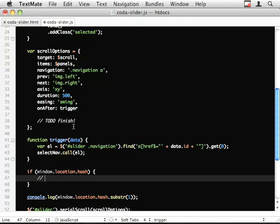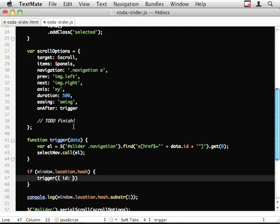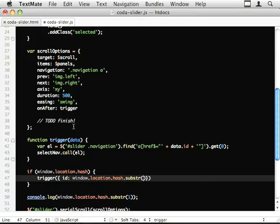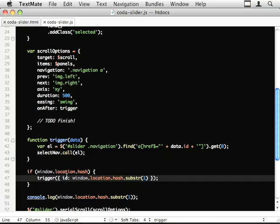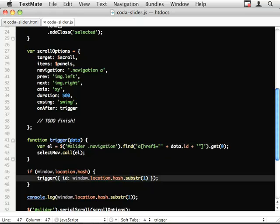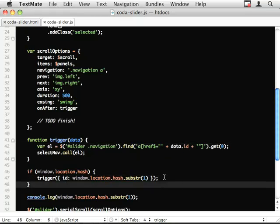So if window.location.hash. If there's a location we're going to trigger the... In fact, we can just pass it into that, can't we? Trigger. Id equals window.location.hash.substring 1. So I'm calling this function up here. And I'm just creating this quick anonymous object, or just an object, who has an attribute, an id, which we're using here. And it should select on navigation.